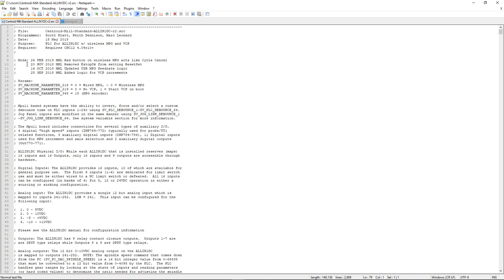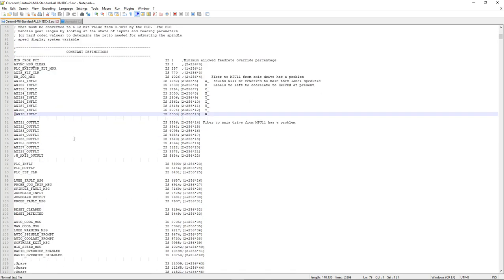Another thing Centroid does is include a section that logs any modifications made to the PLC program: the date it was done, who did it, and what exactly was changed. This allows anyone in the future to easily troubleshoot. You can also add variables, parameters, macros, custom M codes, or auxiliary buttons to the header, giving it a one-stop shop so someone can open it up and immediately see, for example, which aux button controls the vacuum pump.